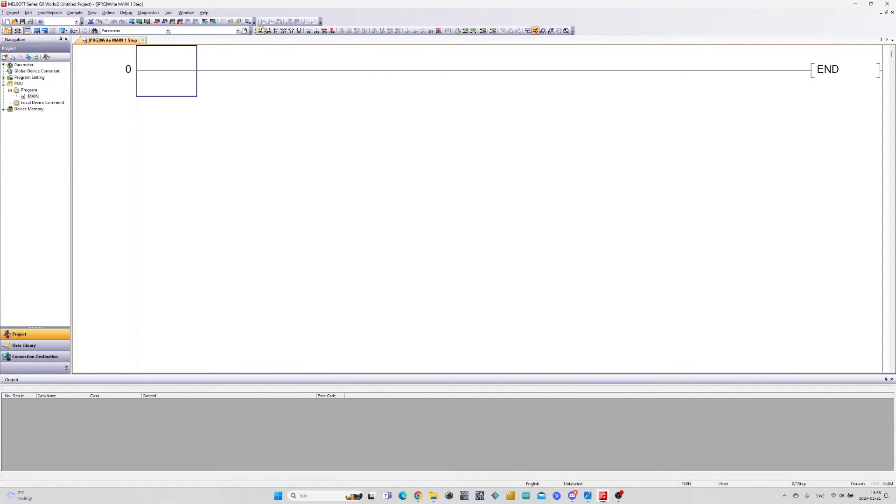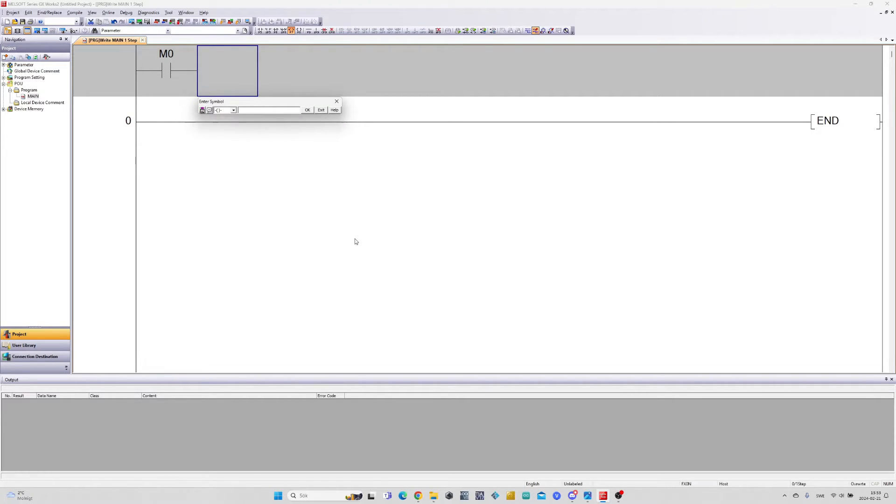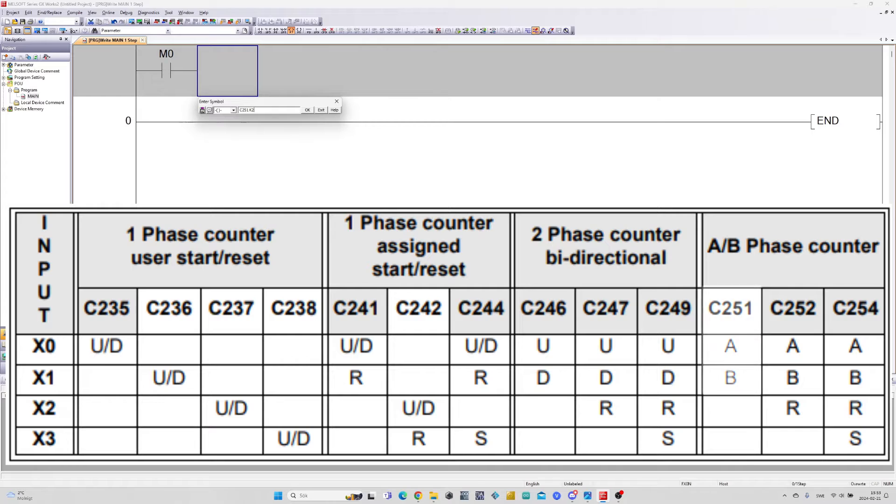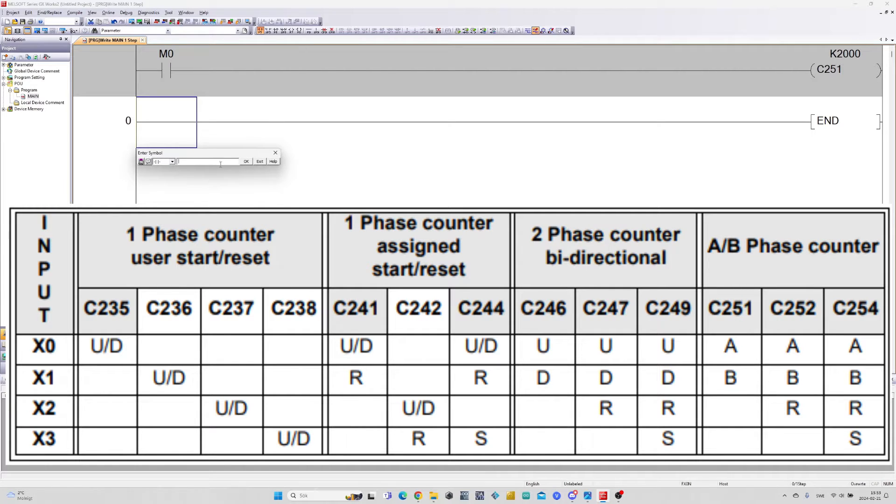First we want to add a memory bit that will start the encoder. The encoders in Mitsubishi FX series are given an address from this chart. Since my encoder is an A/B phase encoder it will be given the address C251. We can find this chart and more functions in the FX manual. I will leave a link in the description to it.